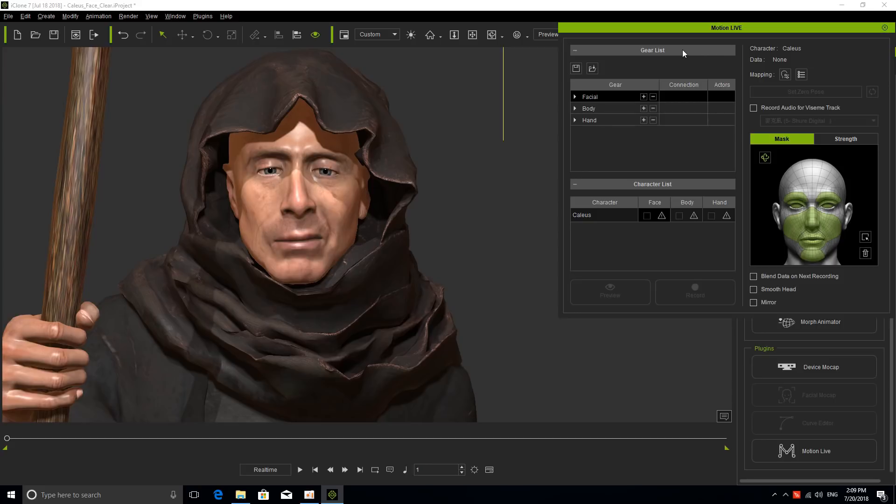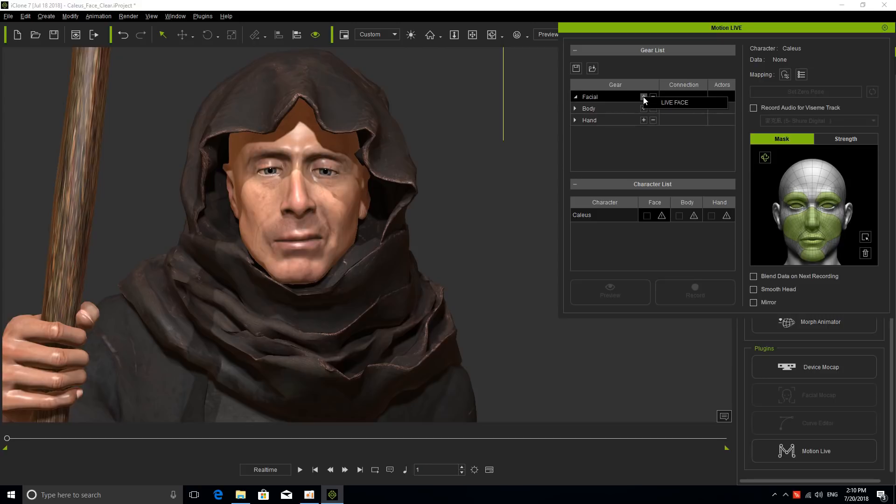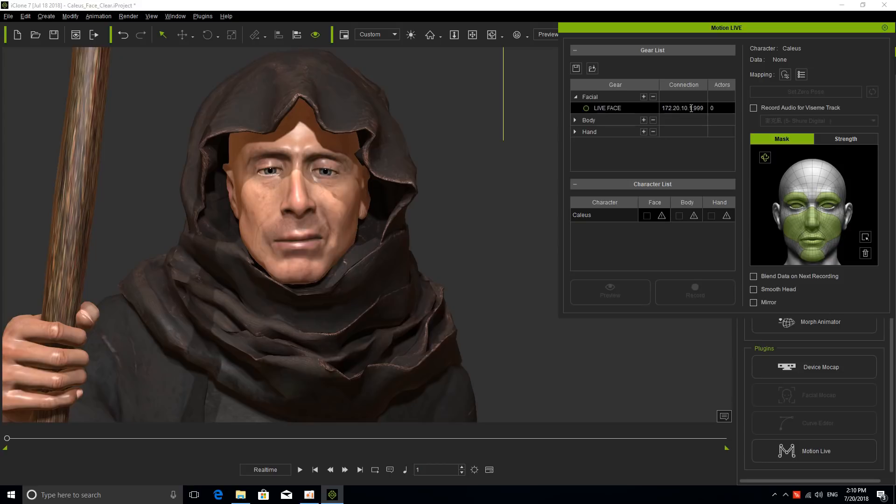The first thing we need to do is in the gear list, select what I wish to animate. In this case I want to do facial, so I click on the plus sign, add gear, and click on Live Face. Immediately you'll see that this opens up with an IP connection at the bottom and the radio button for Live Face, which at this moment is not connected.